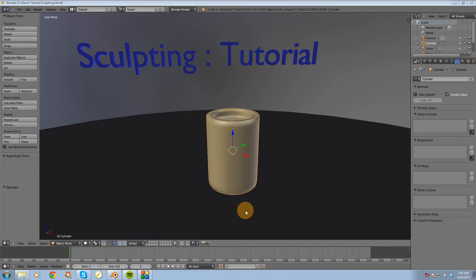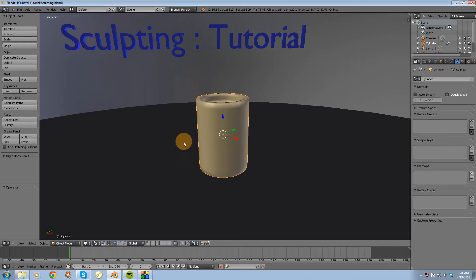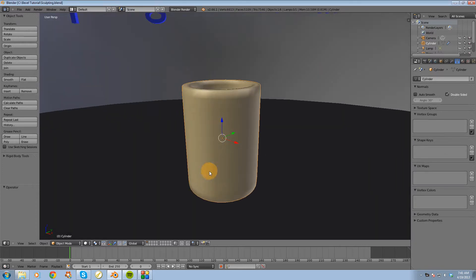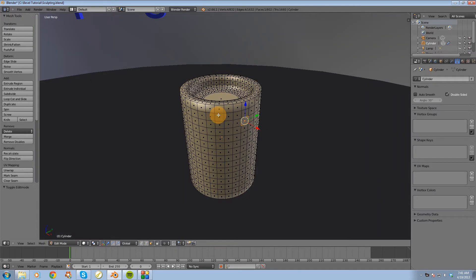In this video I quickly want to go over the sculpting tool inside of Blender. So I have my little candle here and if I go into edit mode what you'll see is there is quite a bit of geometry. So the sculpting tool does work best when you have a fair amount of geometry going on.